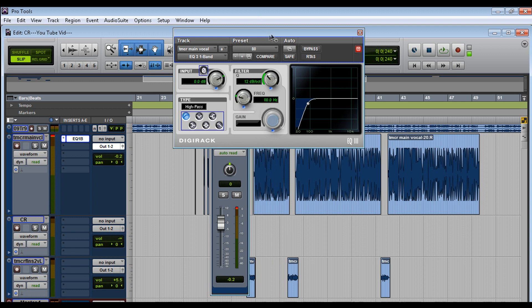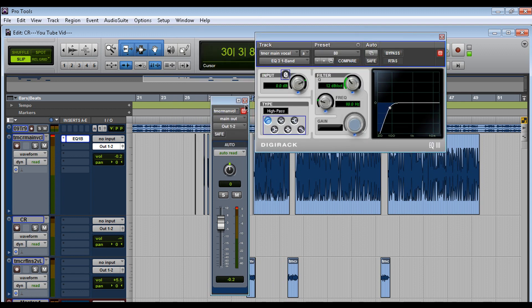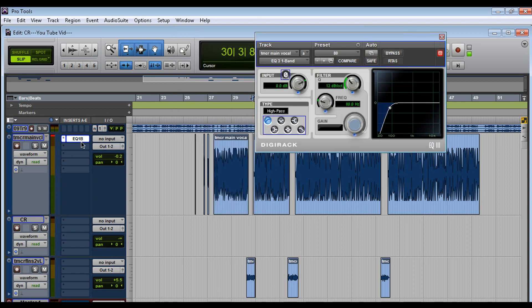So yeah, that's not good. I don't want the track to overload. Some people wouldn't care — some people would just start adding all the plugins and just start working like that. Me, what I like to do is...